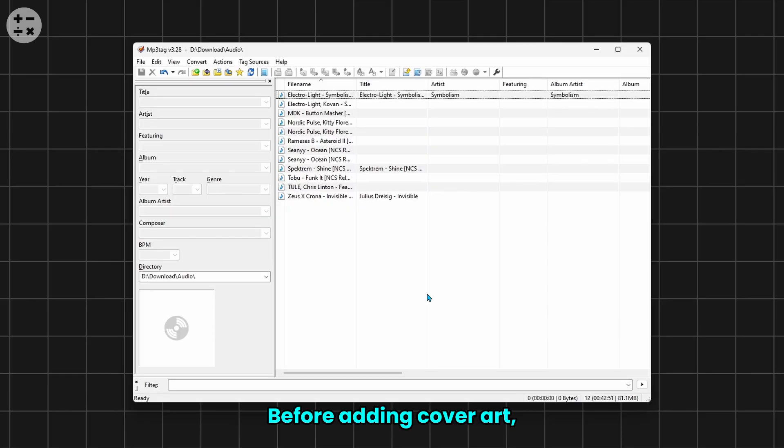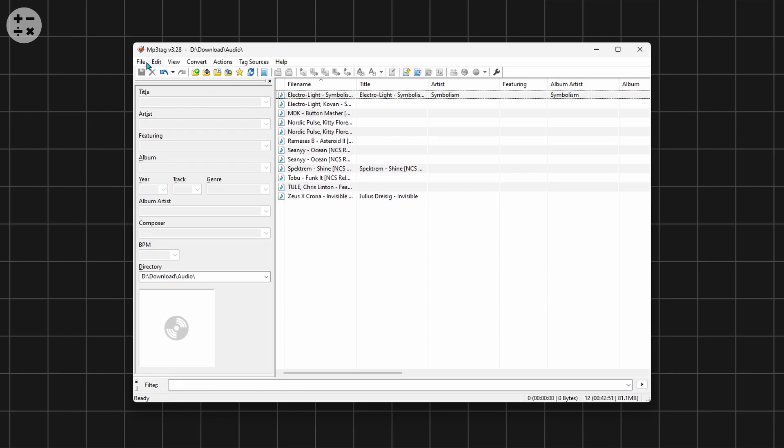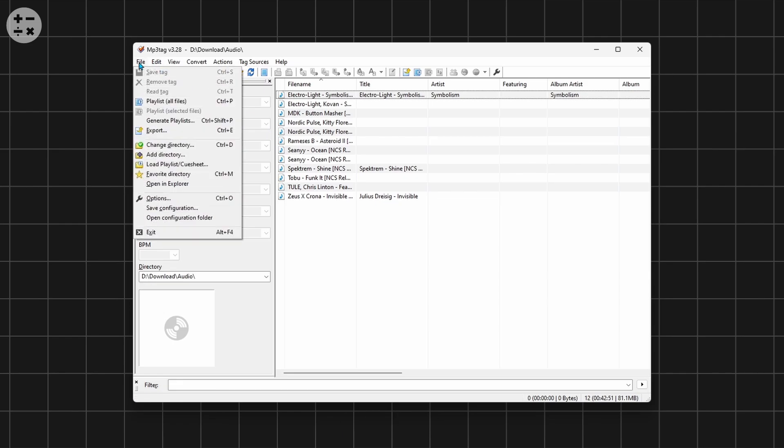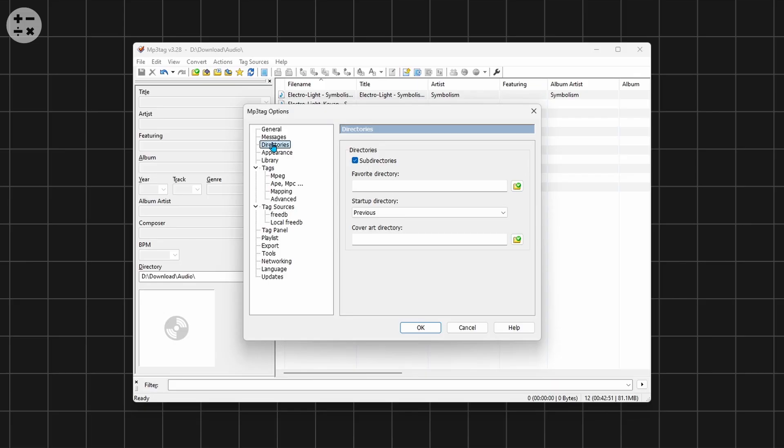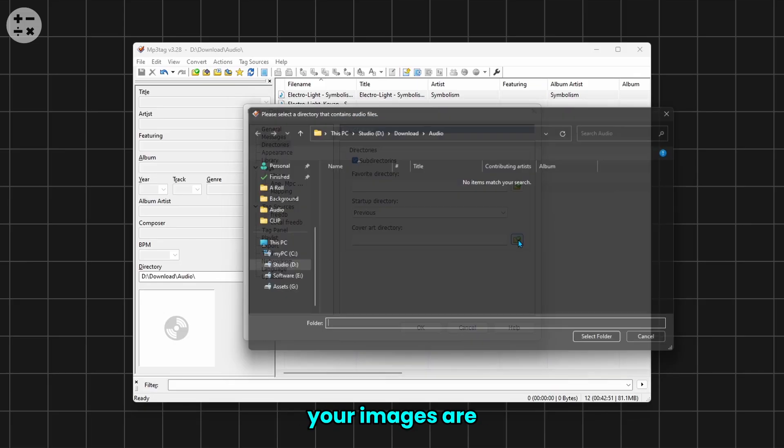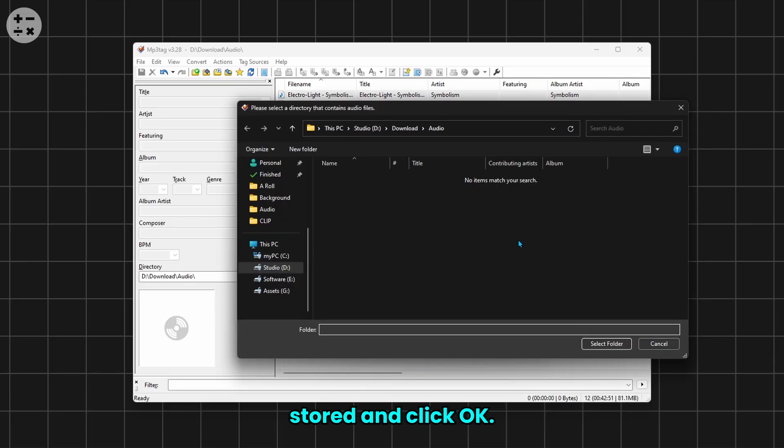Before adding cover art, we need to add a cover art directory. To do that, go to File, then Options. In the Directories tab, select the cover art directory where your images are stored and click OK.